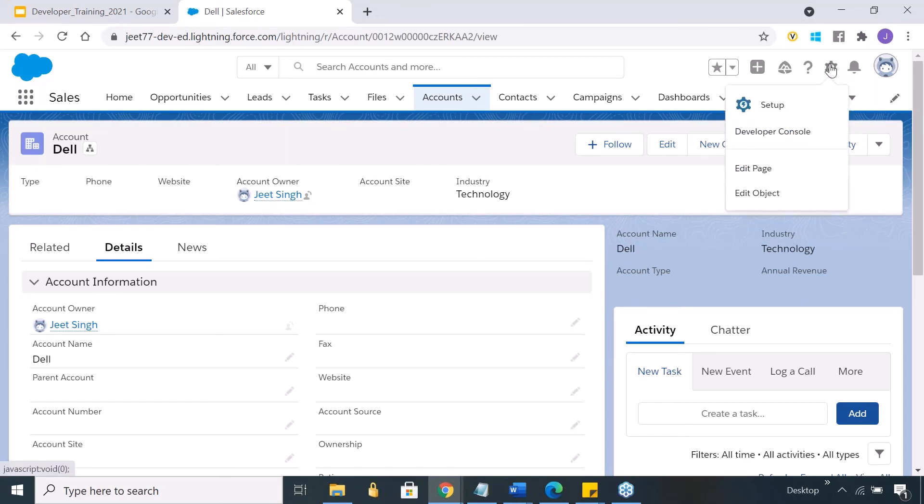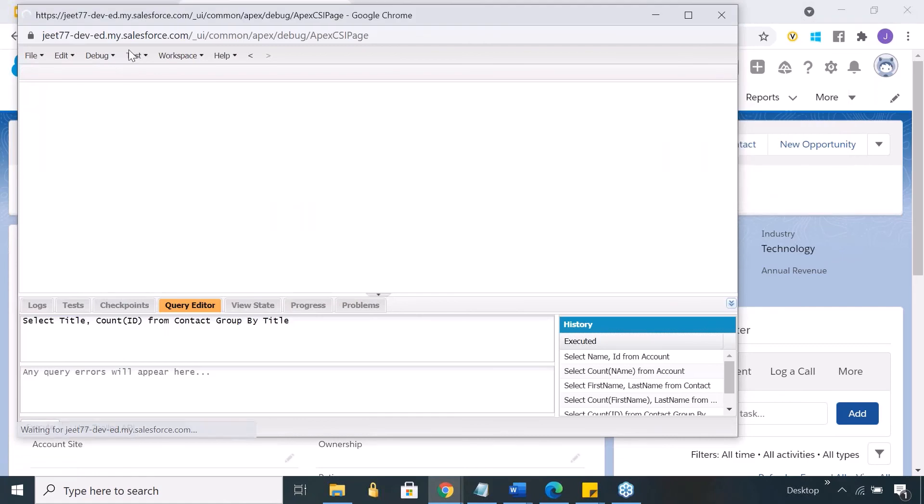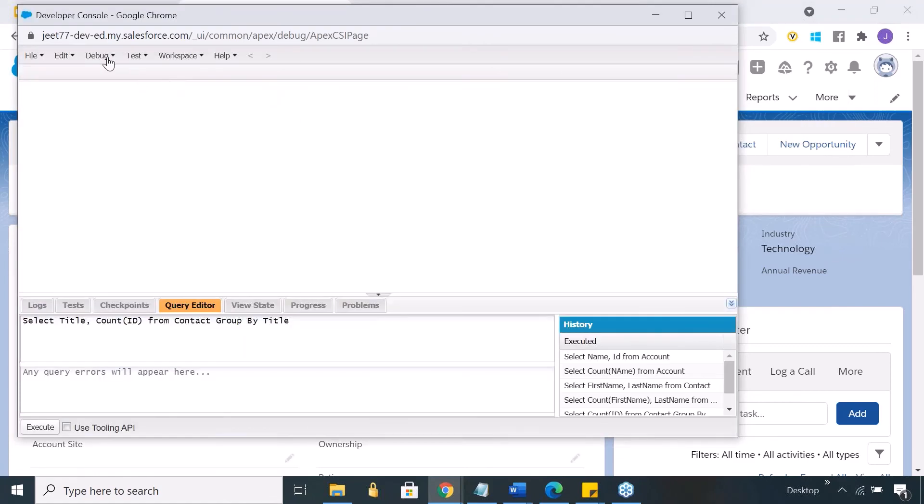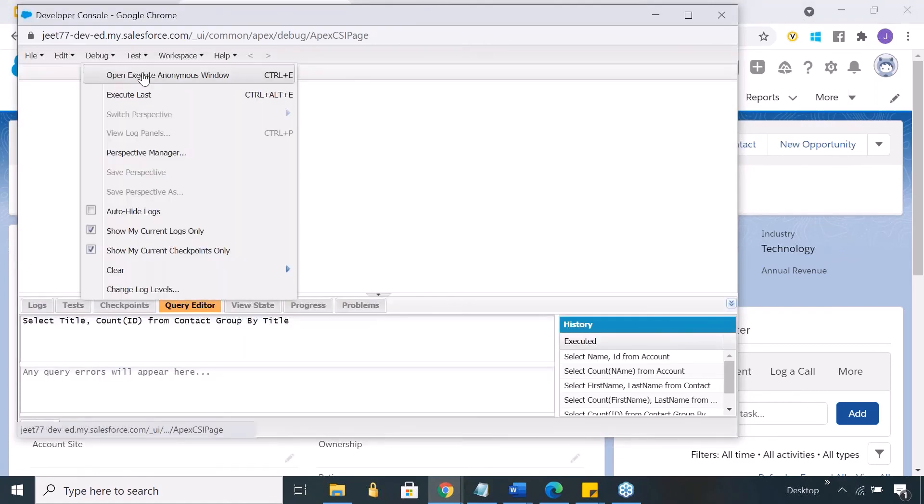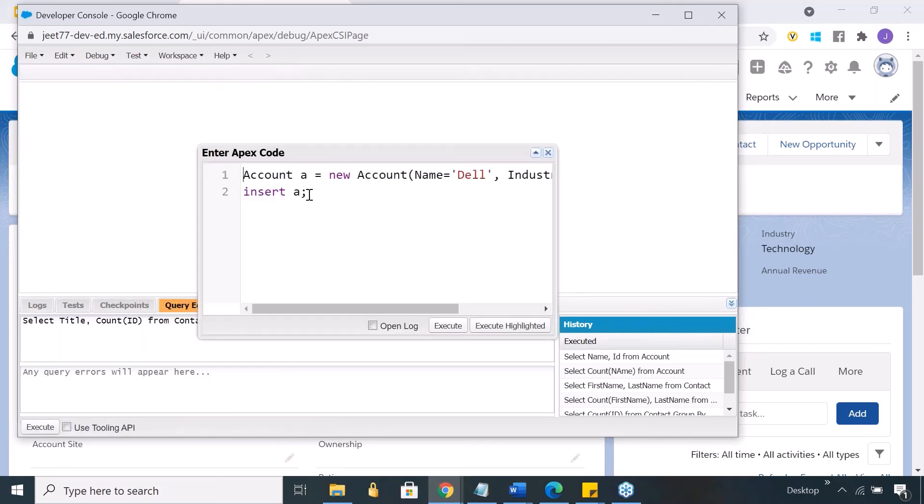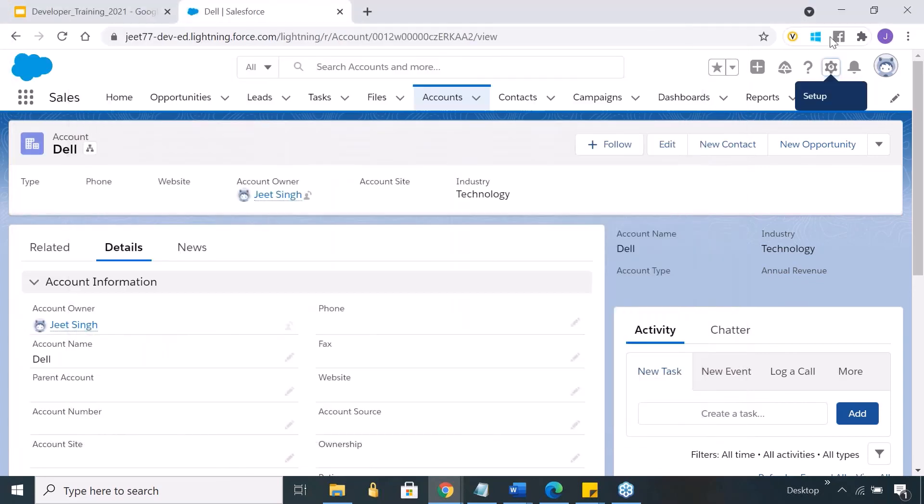Let me show it again: developer console, and in the developer console you go to debug, open execute anonymous window. I told you anonymous code block, right? So this window is basically called execute anonymous window. You write the code here, click on execute, and it gets executed.